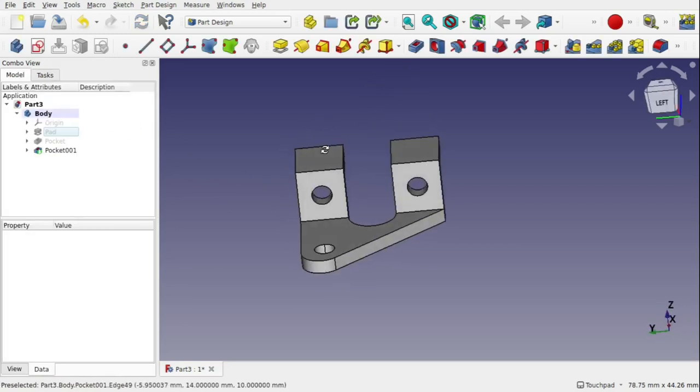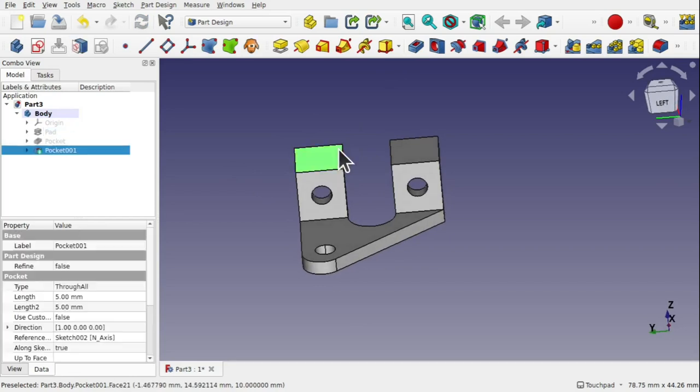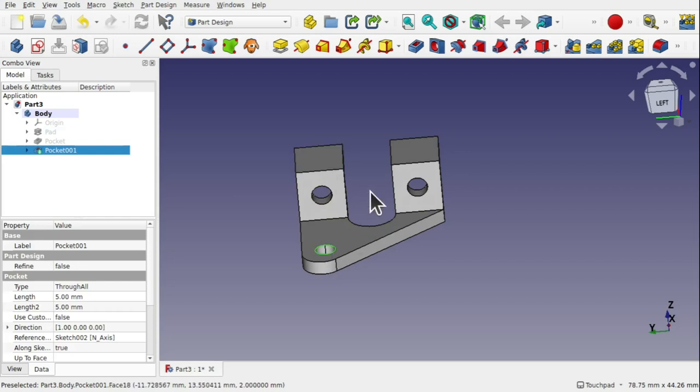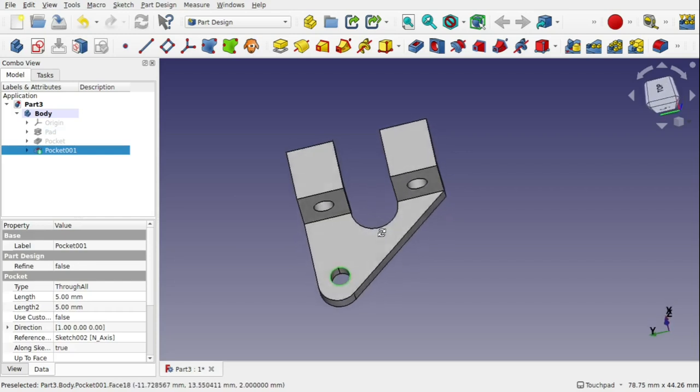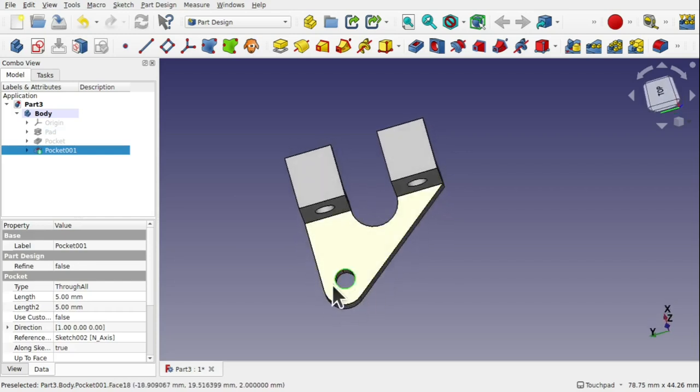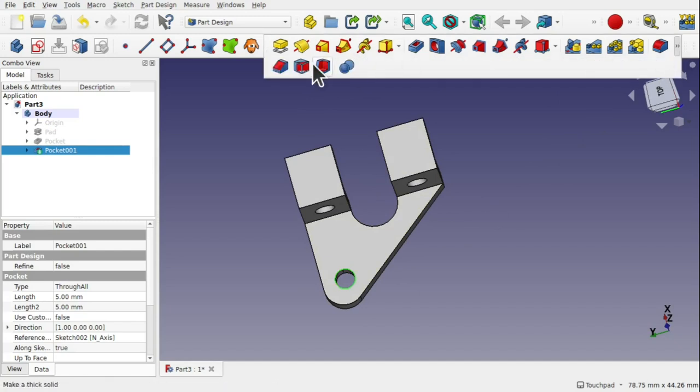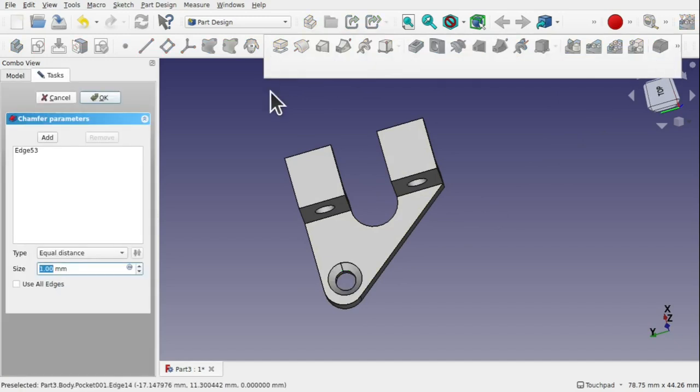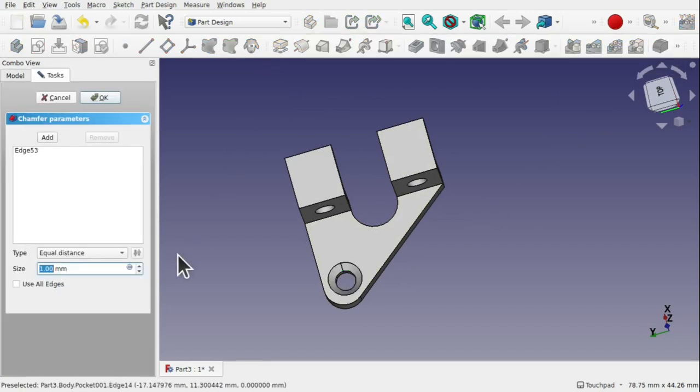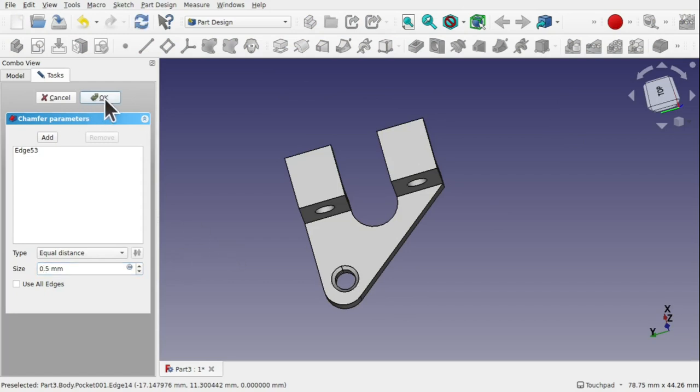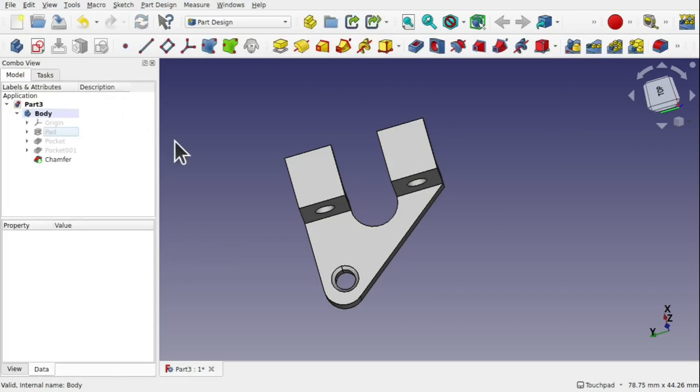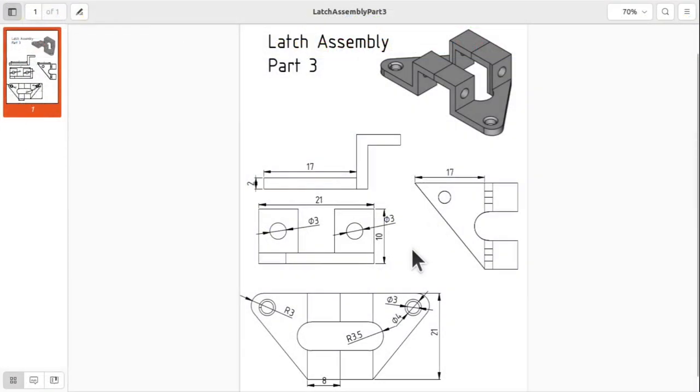We're almost finished our part. We just need to add the finishing operations and that includes the chamfering here using the chamfer tool of 0.5. And looking back at the technical drawing we can see we've basically finished. All we need to do is add the mirror.